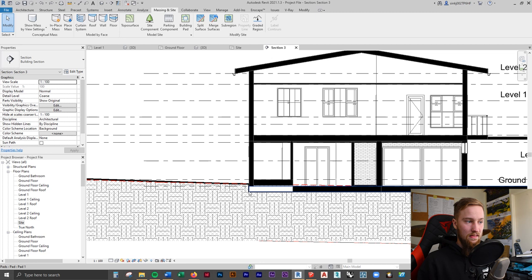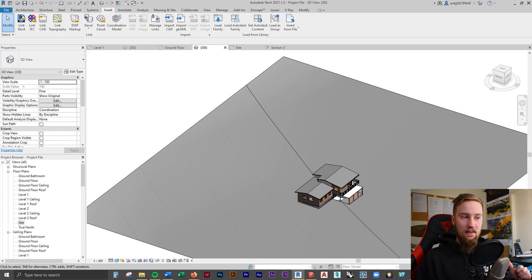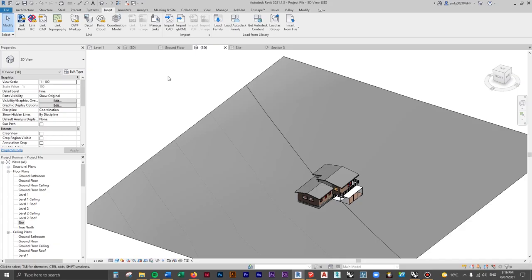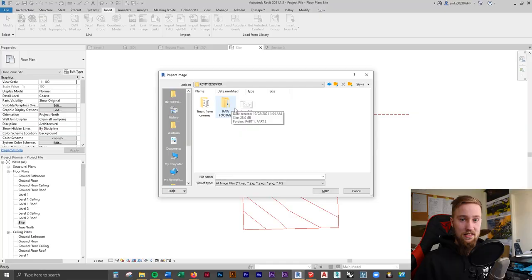The next things we can start adding are trees, some paths, maybe a fence and such. To do so, we need the existing location of where these things are, so we'll have to go back to our reference image imported in the previous course. I'll re-link that by going to the Insert tab, Import Image, but we need to go to a plan view first. So go to the site plan and click Import Image to locate where the image is — this will be in your course materials. If you're watching this on YouTube, you won't have access to that, but you can check out the full course on my website for access to all project files, families, and materials.